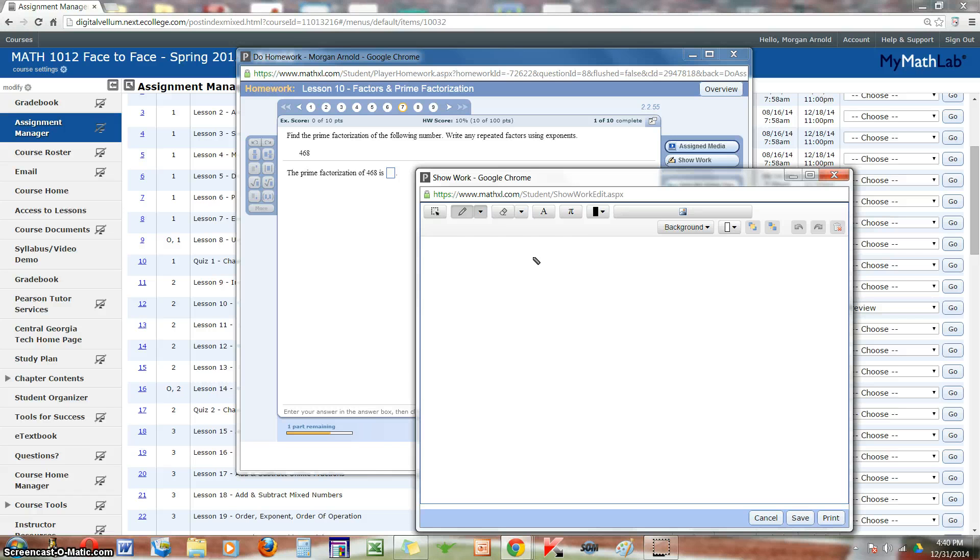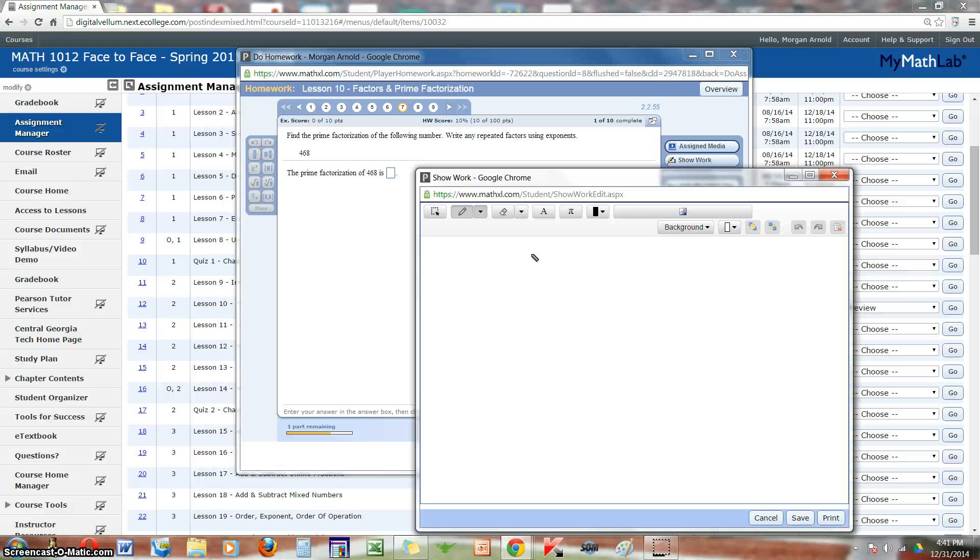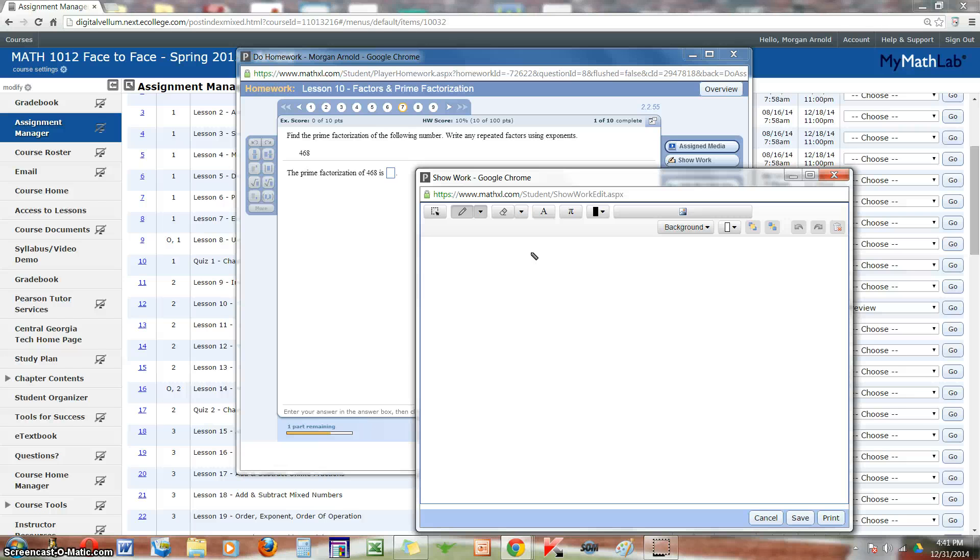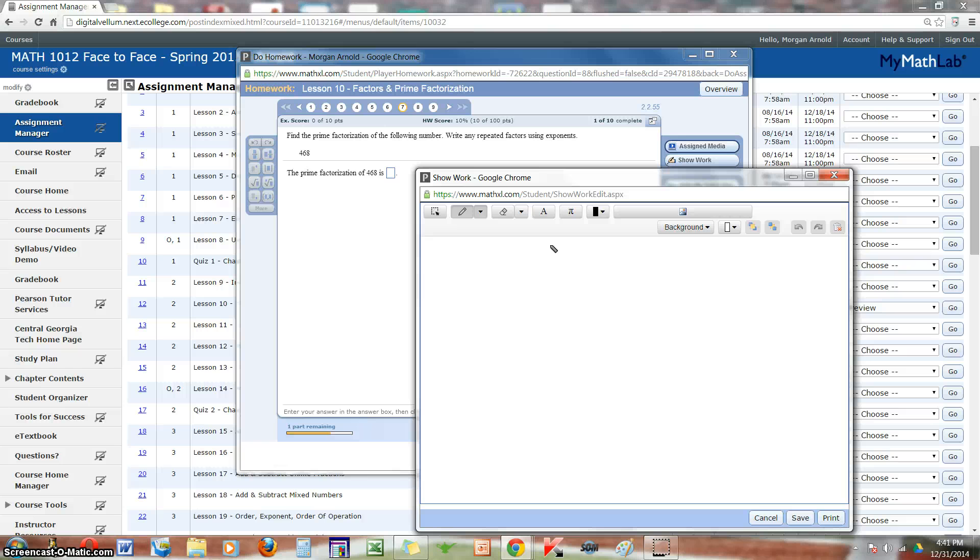And remember with the lessons, for each question you have three attempts. And if you do not get the question right after the third attempt, click on similar exercise to generate a brand new question with three more attempts. For my online students, the quizzes and final do not have this particular option, only the lessons.